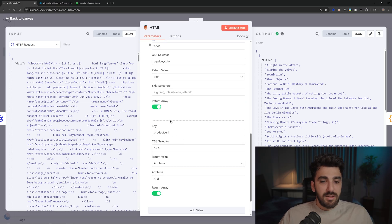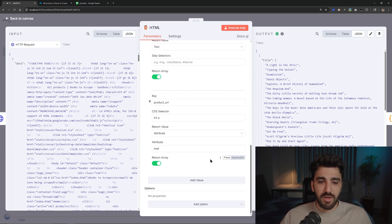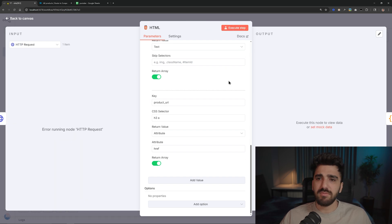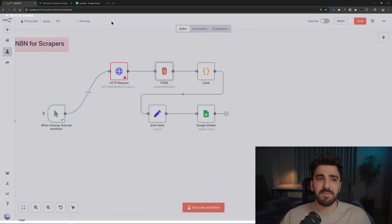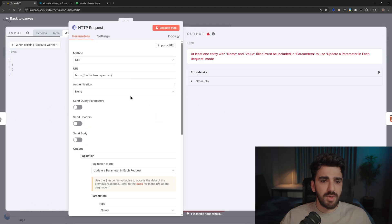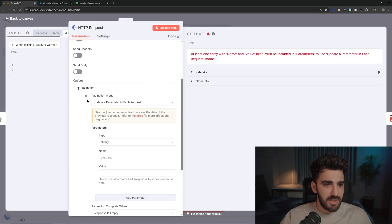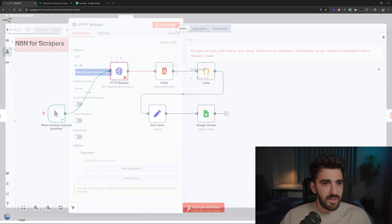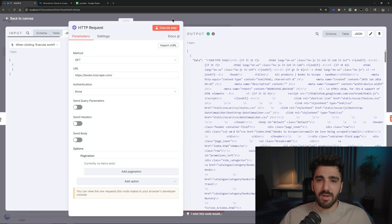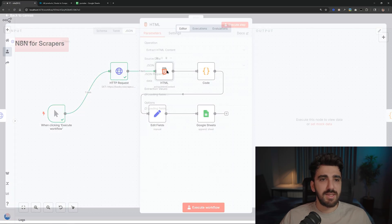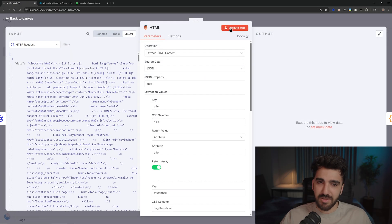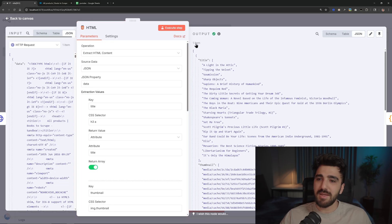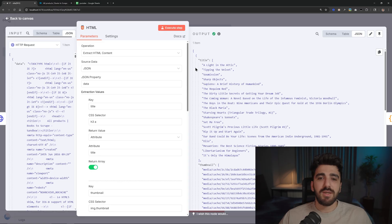And same for the rest. Product URL: h3 a, and that's it. And we easily scrape the data. Oh what happened? Because I changed some stuff here for pagination I think. And yeah, I'm ready to go. Let me execute this step. Crazy. And let me run this step.